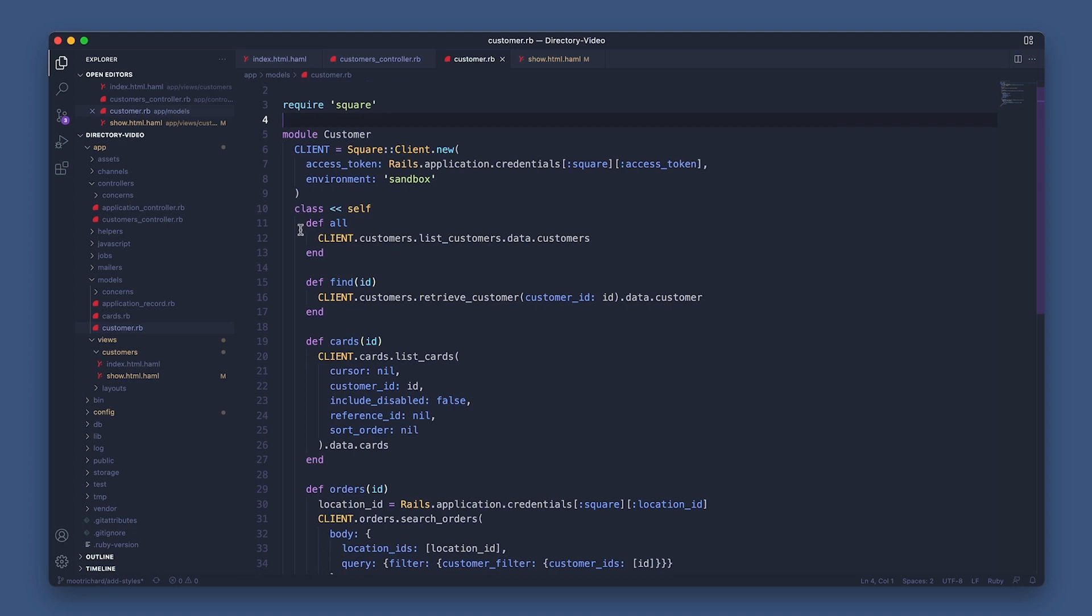Here's where we start working with the Customers API. In the all method, I'm first reaching out to the Customers API with .customers, then calling the listCustomers method and .data, .customers, so it returns an array of customers I can iterate through with the .each method in the view.